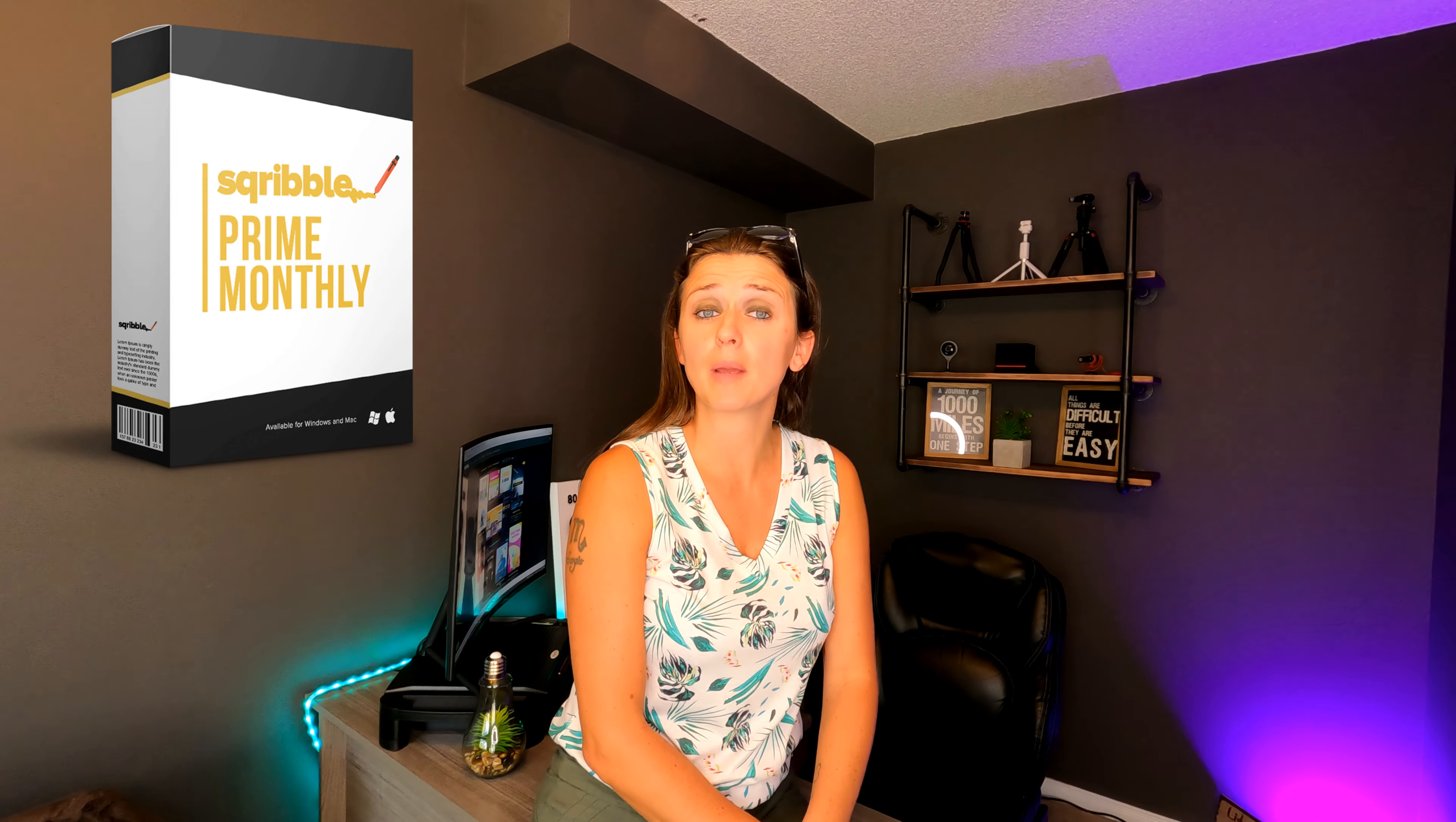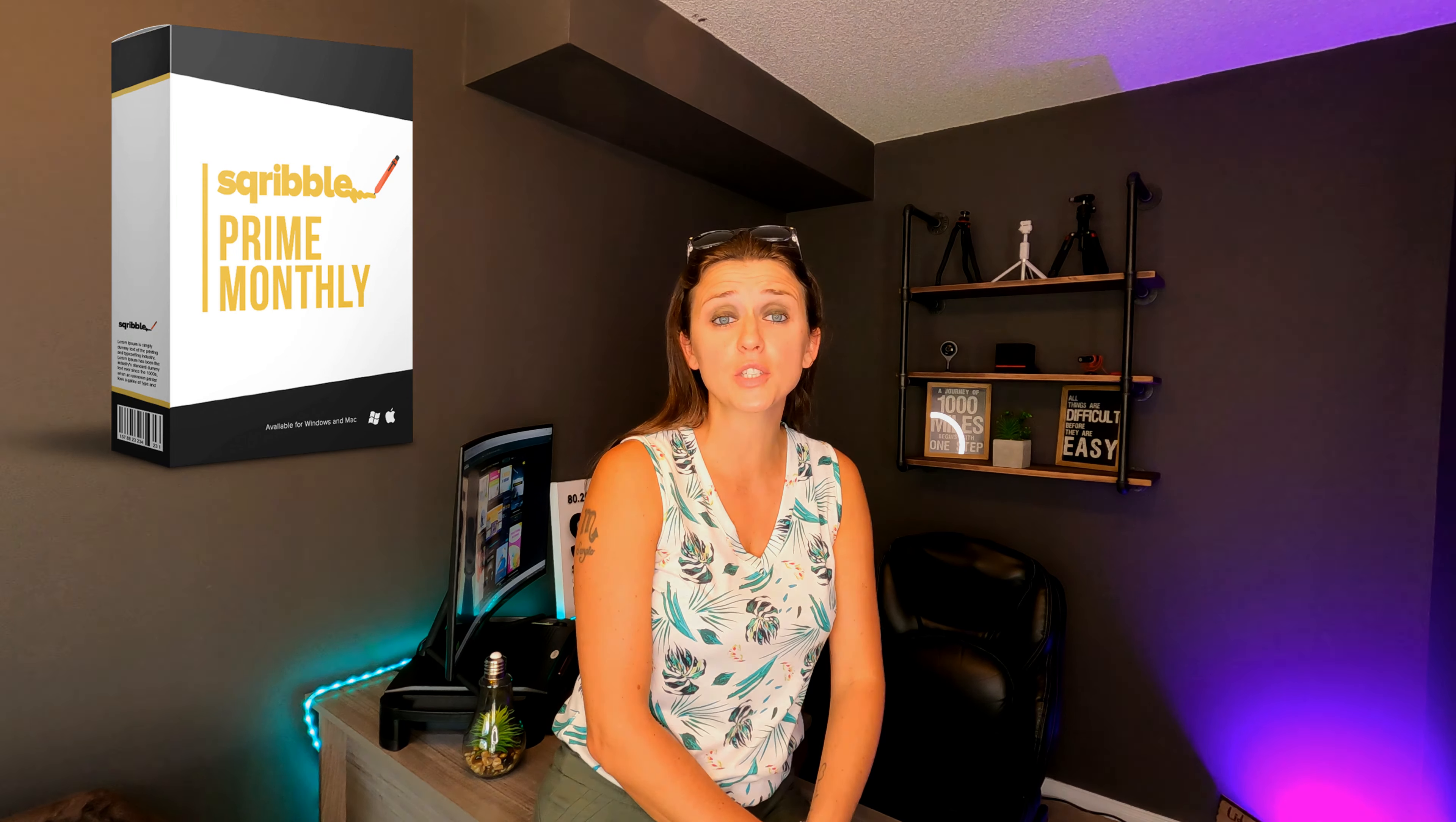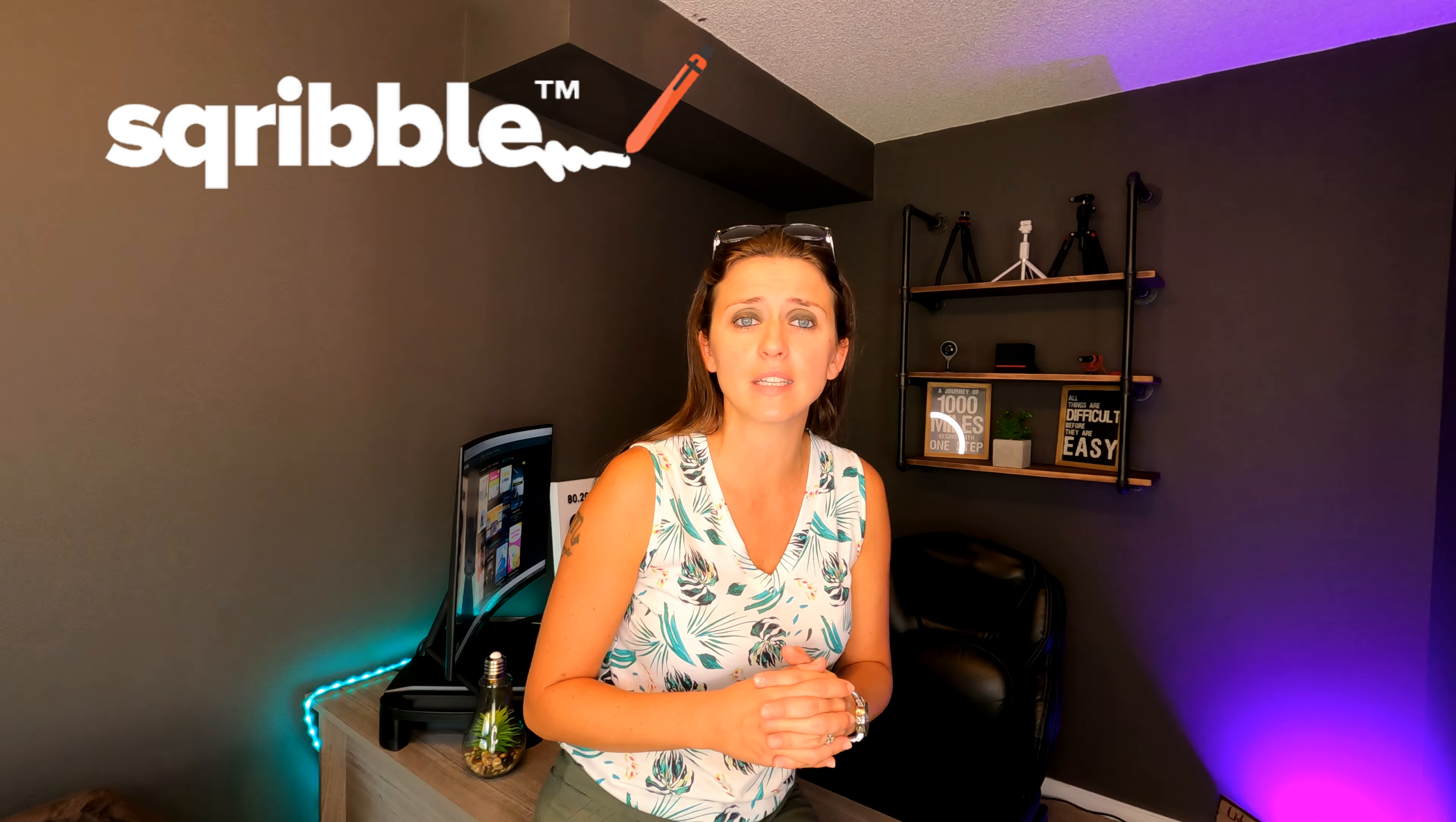There you have it, everybody. That was just a quick overview on the exclusive Prime membership with Scribble. As a Scribble member, once again, I do highly recommend it. It will give you both quantity and quality of eBooks to create. Thanks for watching everybody. We shall see you all at the next one.